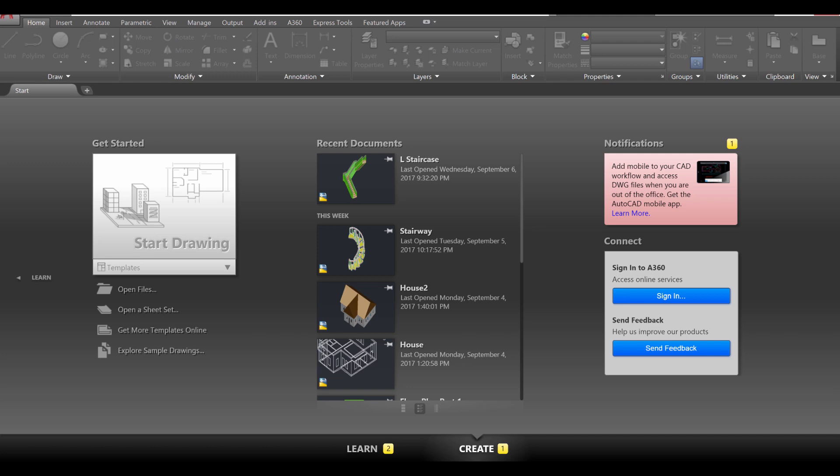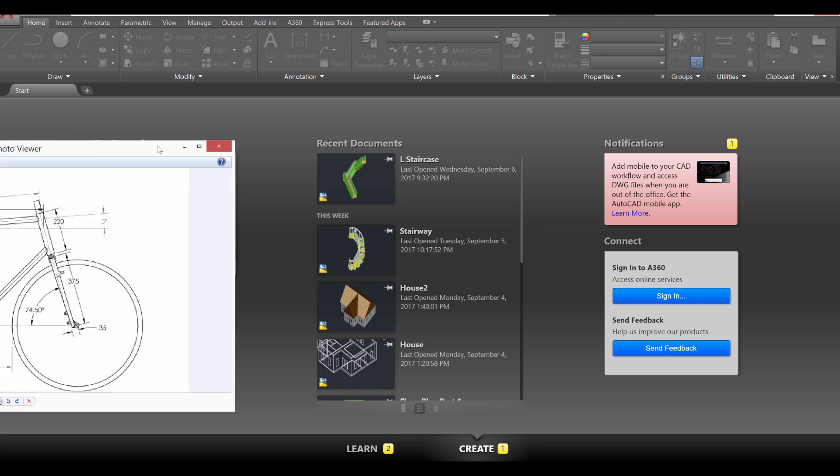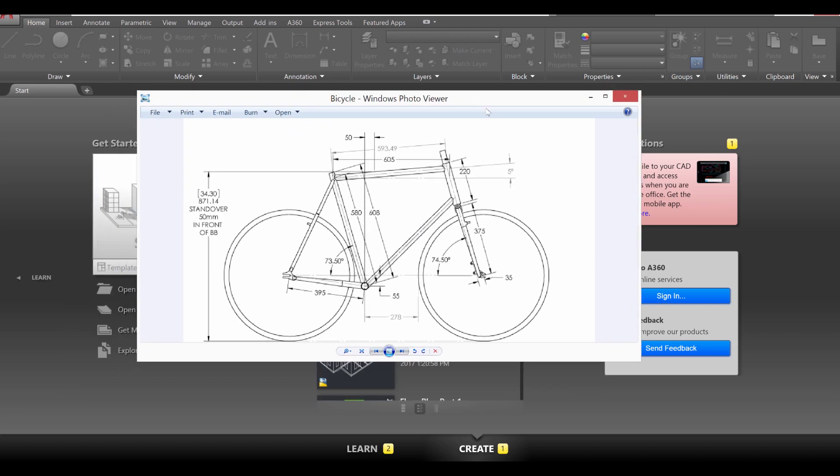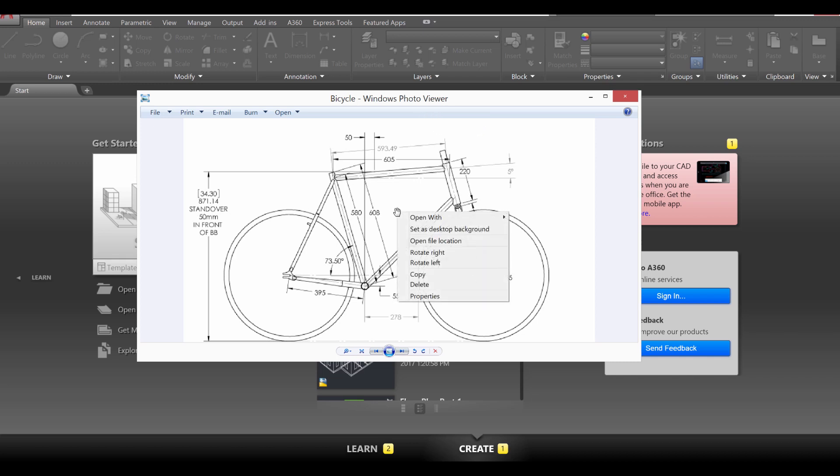The first thing I'm going to want you to do is download the bicycle file located in the description of this video. Once you've done that, open it up in a photo viewer, then right click on your image and go over to copy.